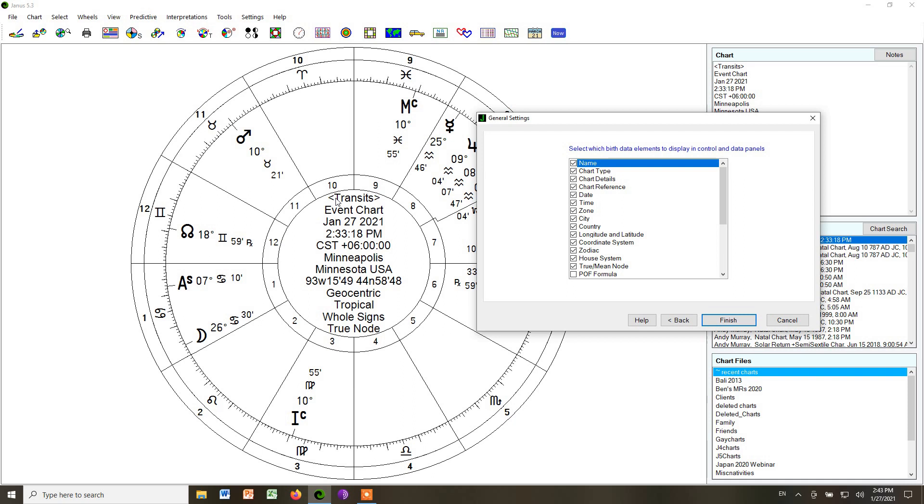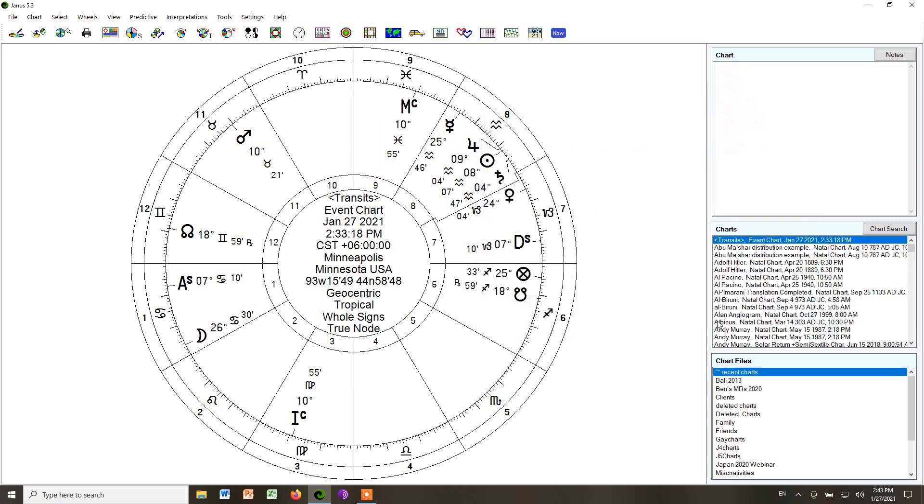But remember, you don't want so much information that the wording spills out into the middle of the chart. So I usually keep the name, you might not even care about the chart type, the details, the time zone, and so on. And then click finish, and that is the general settings.